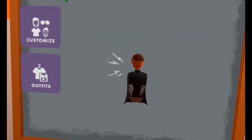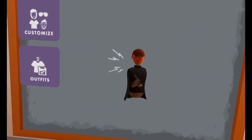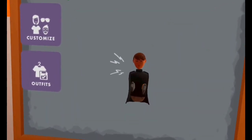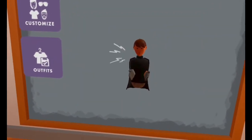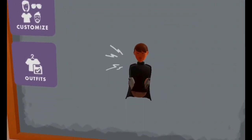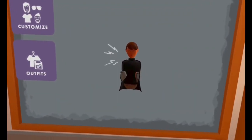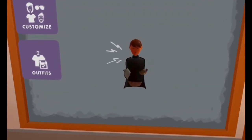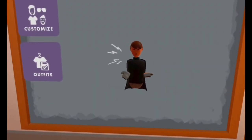Hey guys, Youkidme here and today I will be teaching you how to make a sliding door in Rec Room. This is any sliding door basically — you can use it for anything, you can use it for PVPs, quests, whichever you would like.